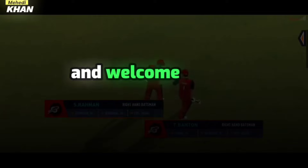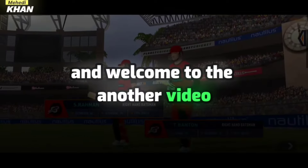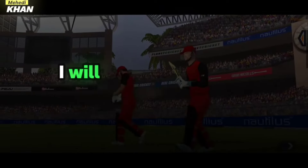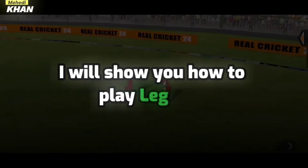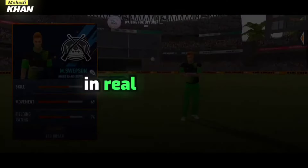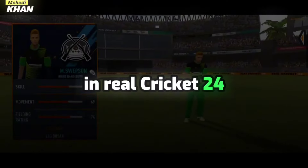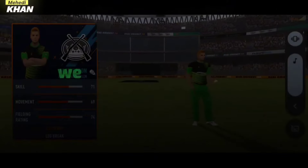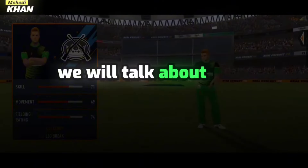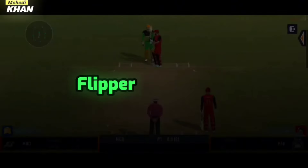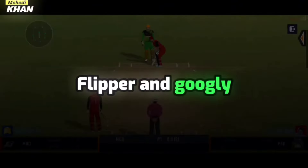Hey guys, this is me Mehdi and welcome to another video. Today in this video I will show you how to play leg spin in Real Cricket 24. In this video we will talk about how we can play leg spin, slipper and googly.